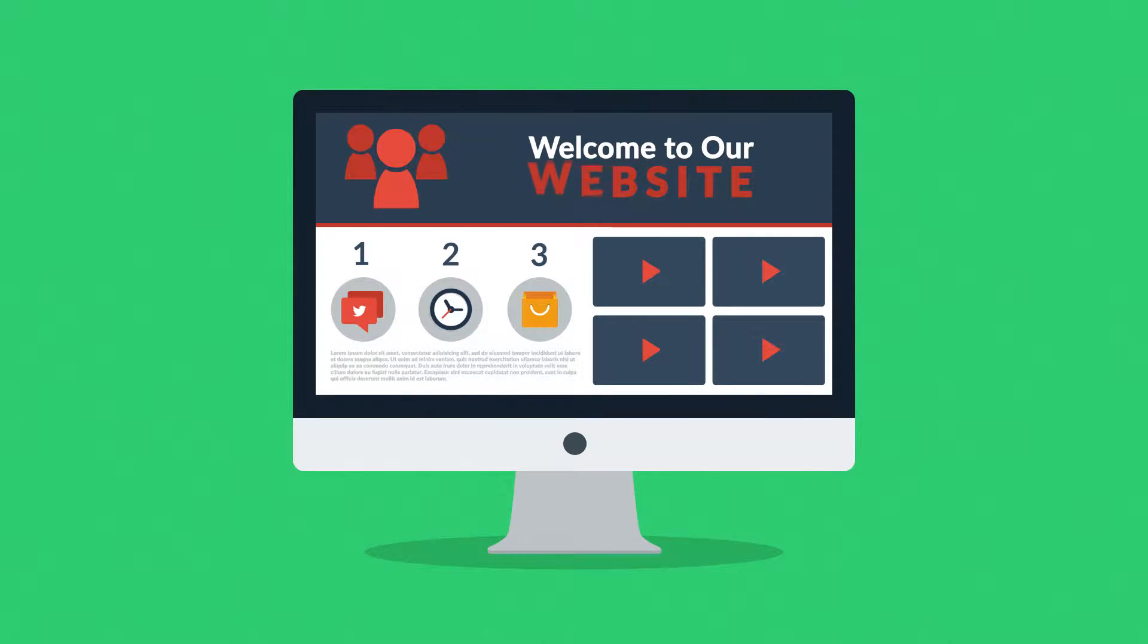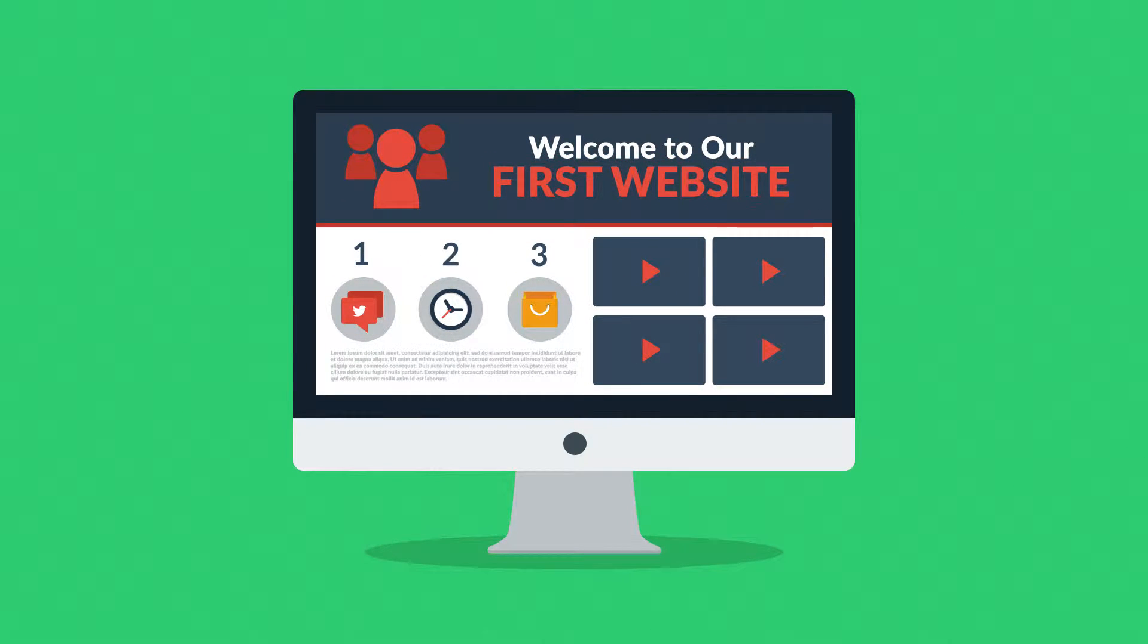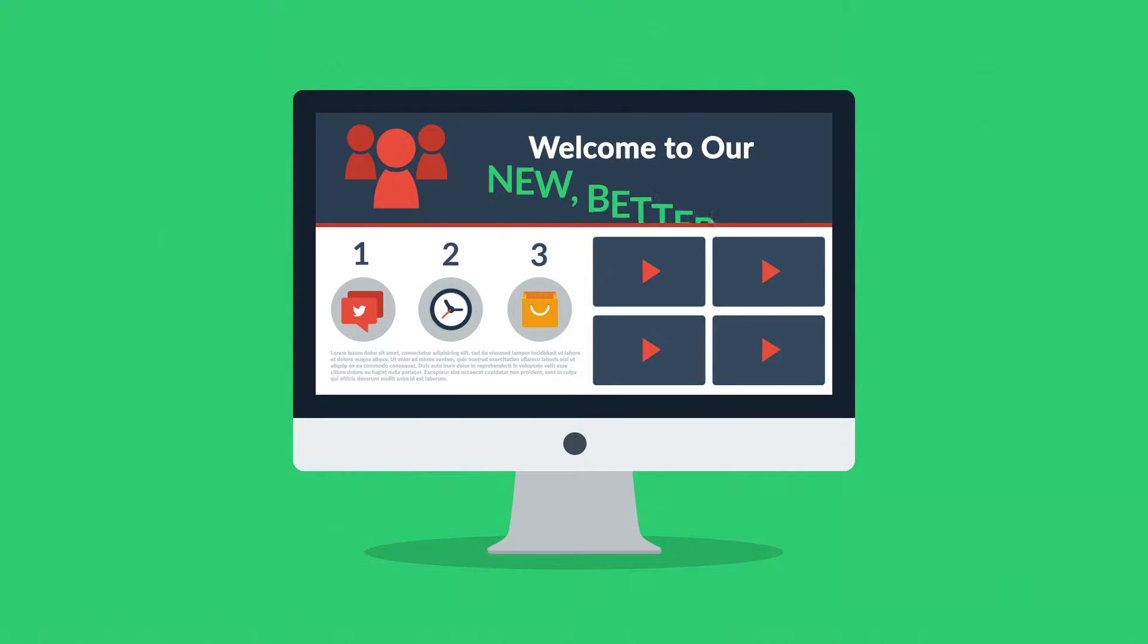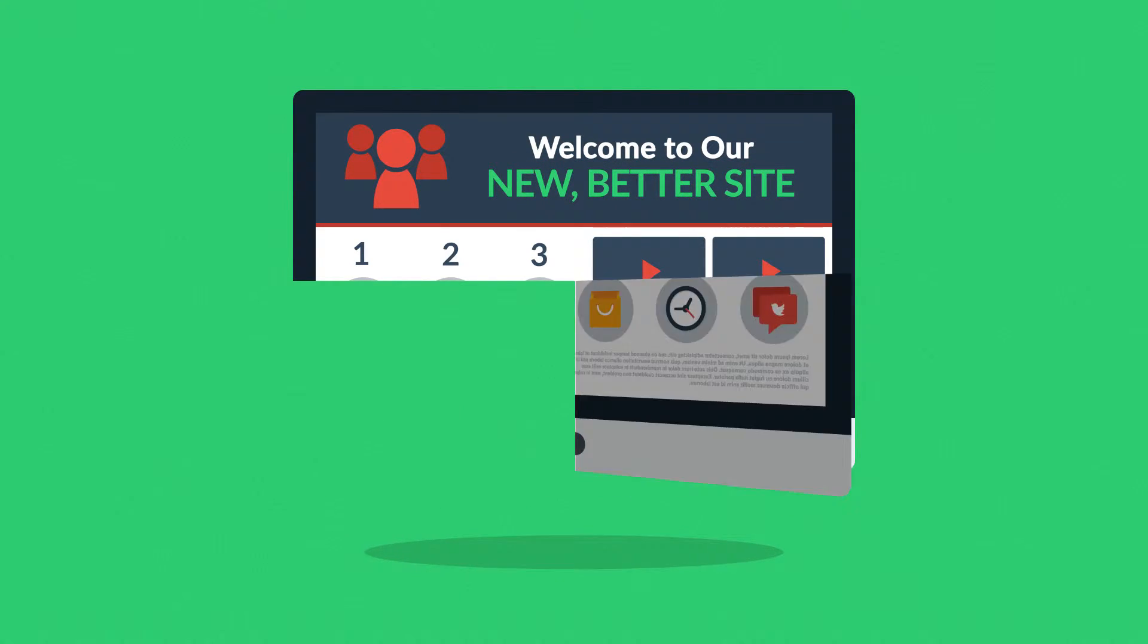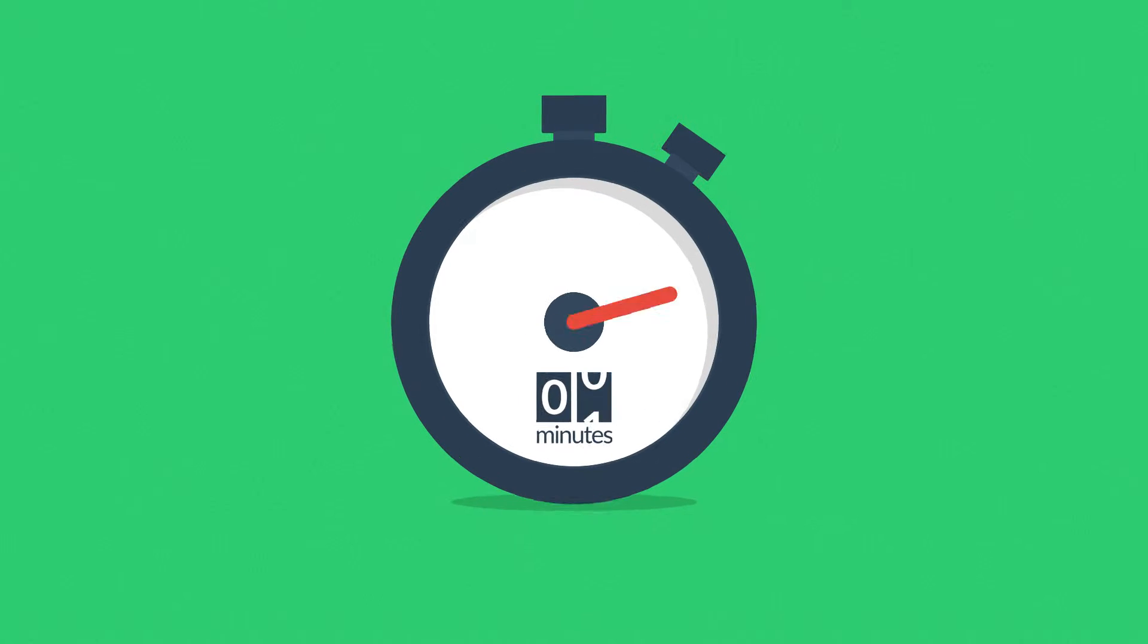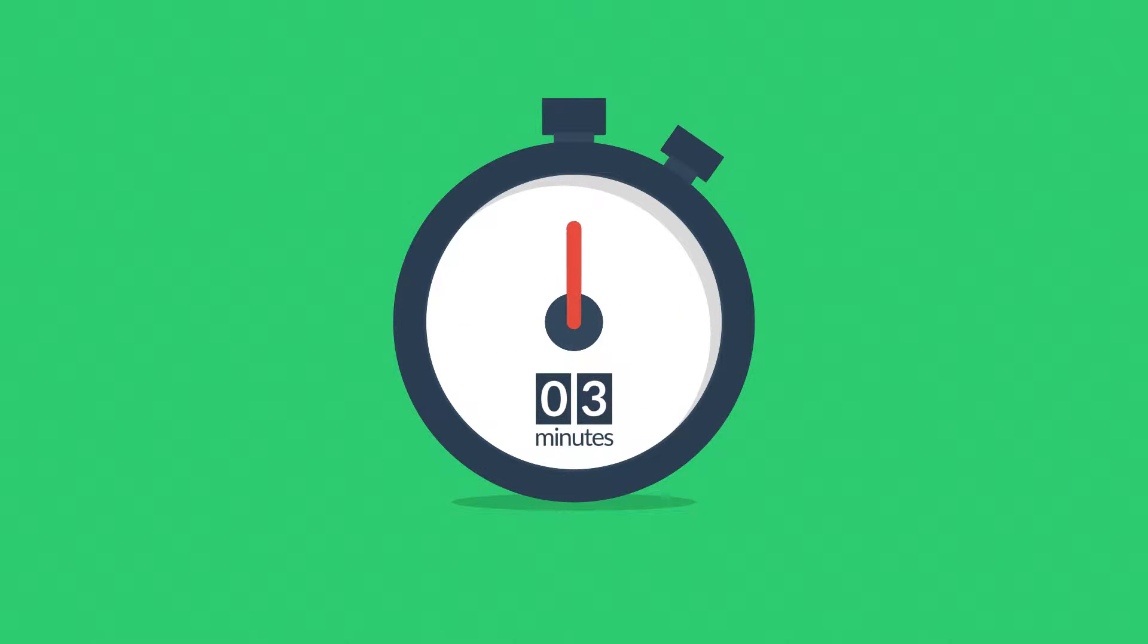Website. Maybe you're thinking about having your first one made, or maybe you just need a new, better one. In any case, you should know at least some of the basics about web design. And no worries, it will only take three minutes.